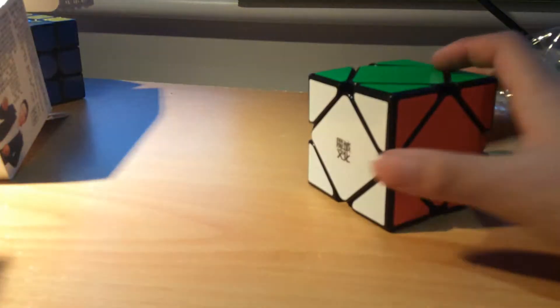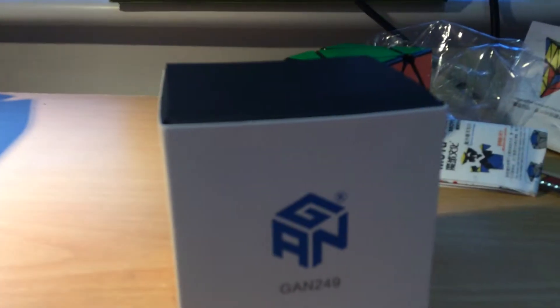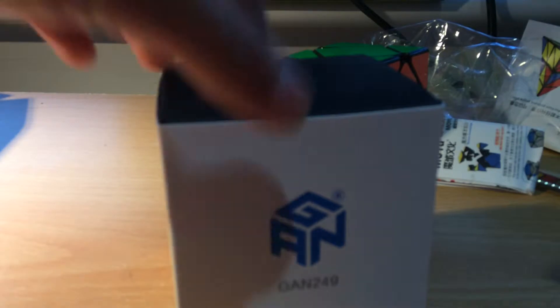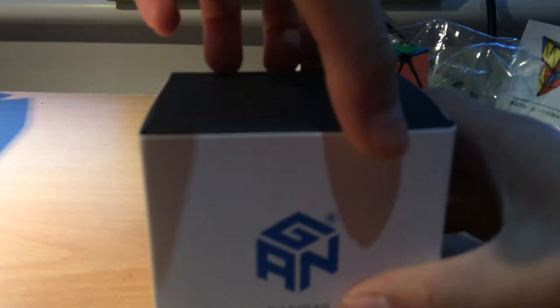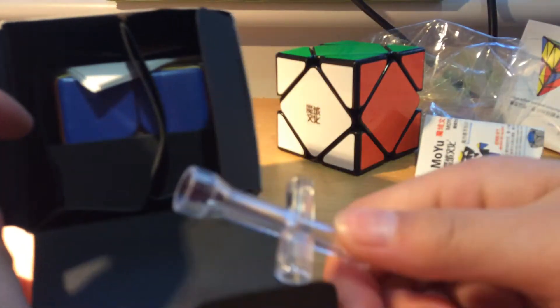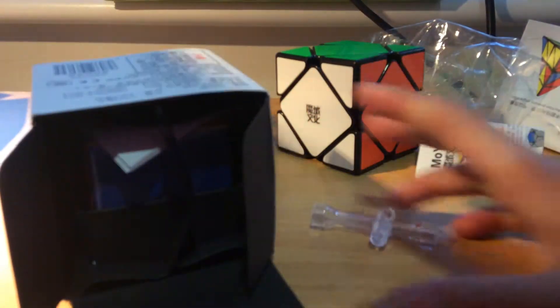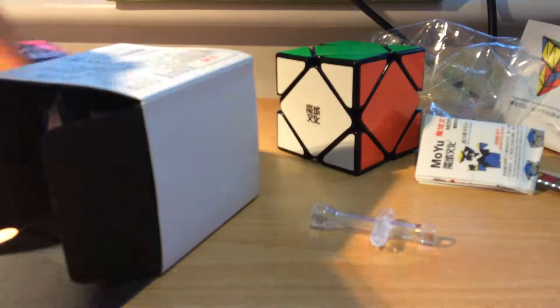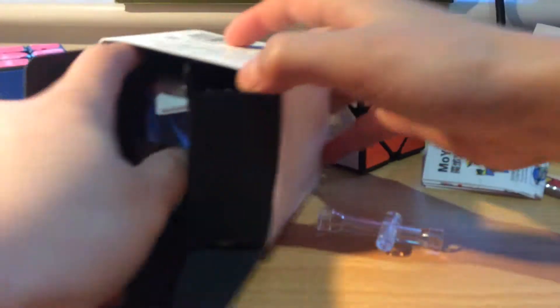But I actually quite like this. Okay right, anyway, now last but not least is the Gans 249. Alright, let's see how this, okay, so it comes with a tensioning tool. I actually had one of these when I got the Gan 356 Air 3x3.